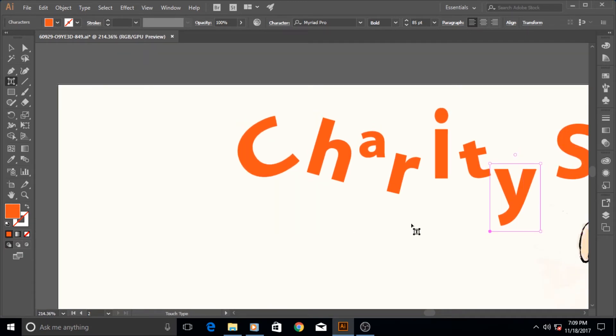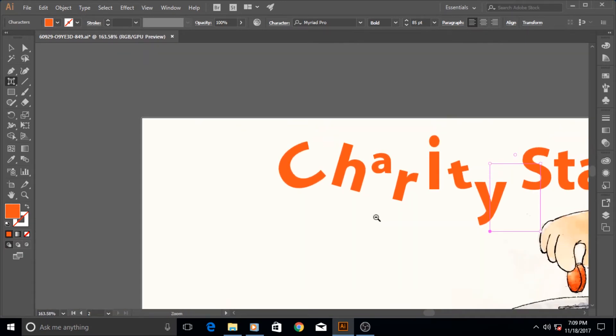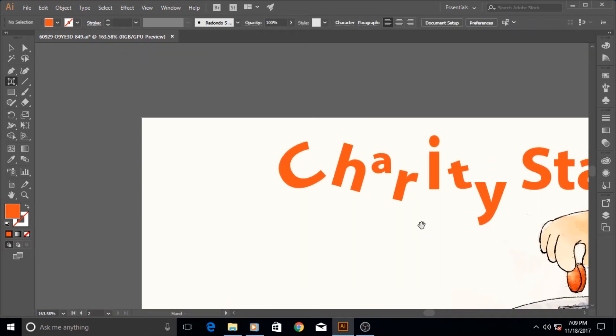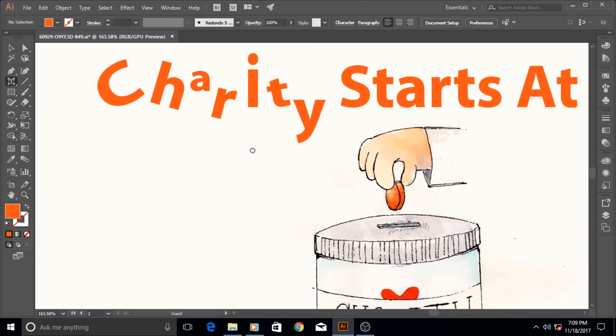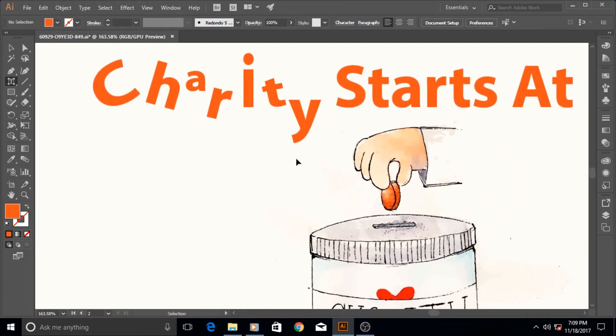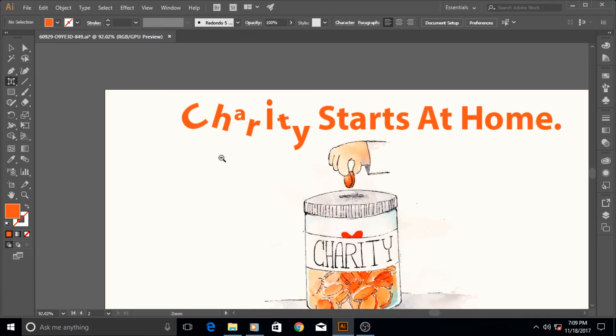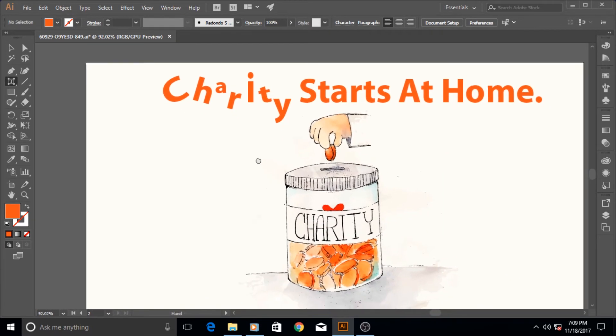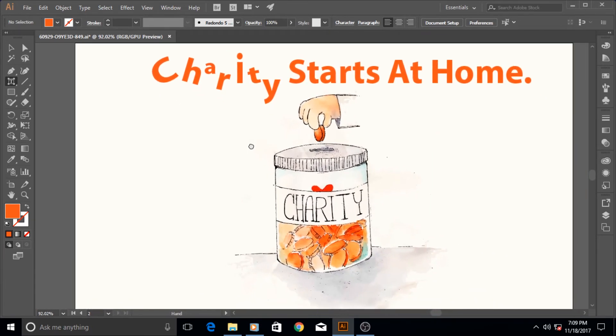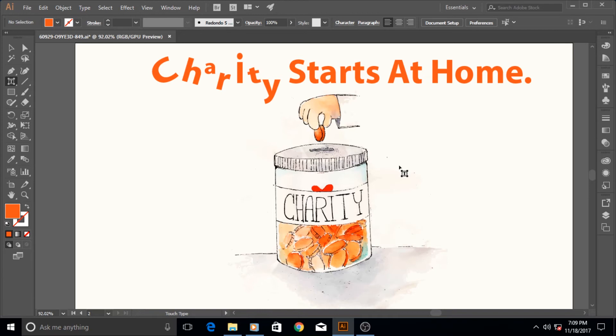As you can see, I have made our word 'Charity' a lot more funkier than it looked before. Now our text reads 'Charity Starts at Home.' It's an illustration file that I picked up or downloaded from Freepik.com.